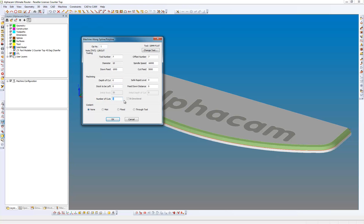So depth of cut - this is how much further we want to go past the polyline - let's say 2mm. Safe rapid level 20, and what we have new here are number of cuts. We're going to say 3 cuts, and also we've got a bi-directional option here. Initial stock is 20, so it's asking me to select the polyline and we're going to go parallel to solid model faces.